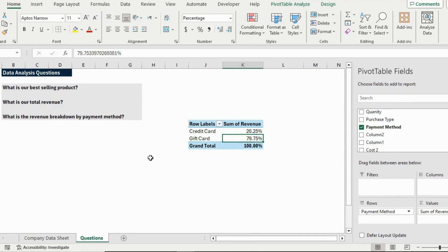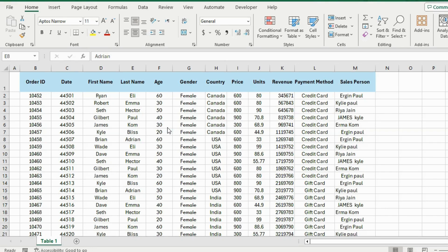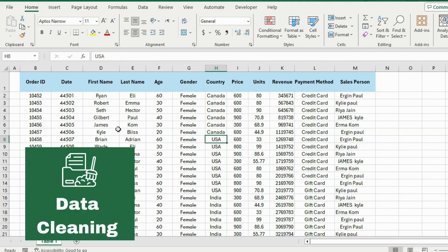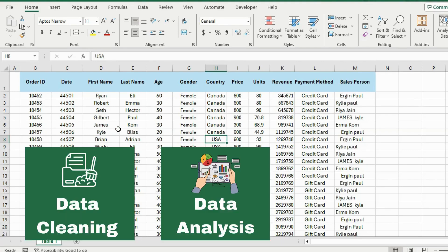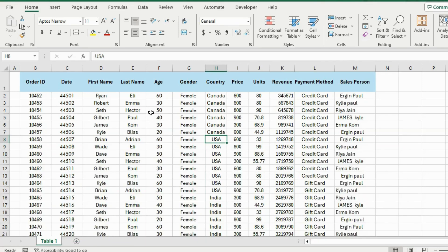That was all about the basics of data analysis. Now let's move on to the second part. Suppose I have received this large, unformatted, and messy dataset and my manager is asking me some questions about it. To answer his questions we will go through three essential data analysis skills: data cleaning, data analysis, and data visualization. Here's the Excel file — you can download it for free in the video description.